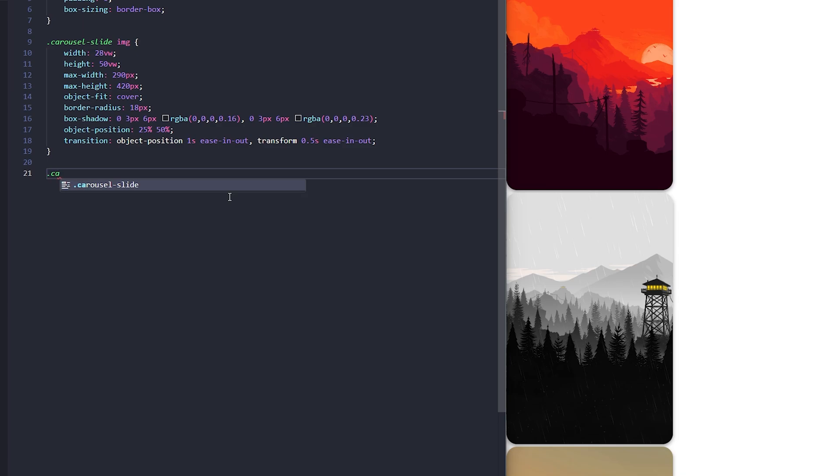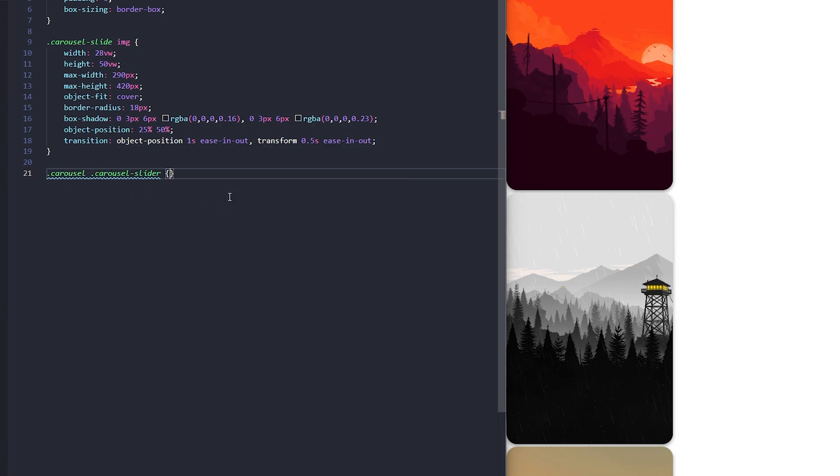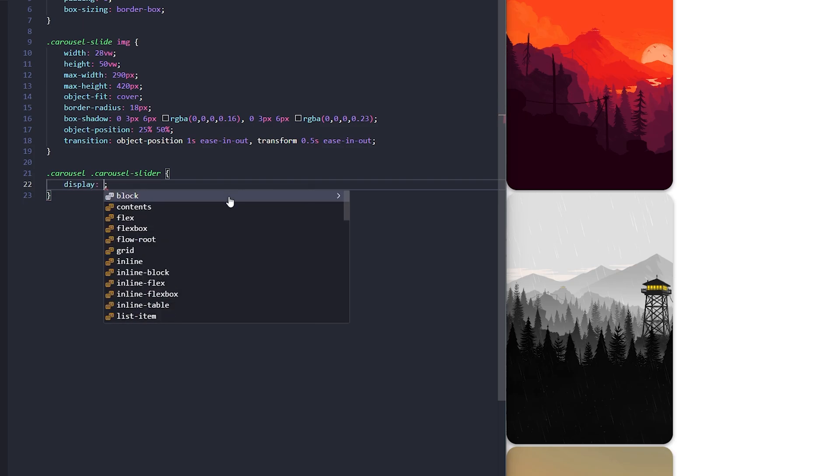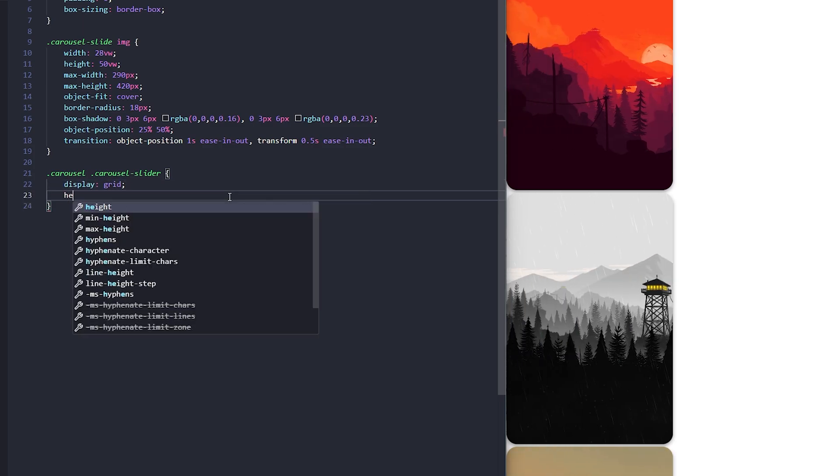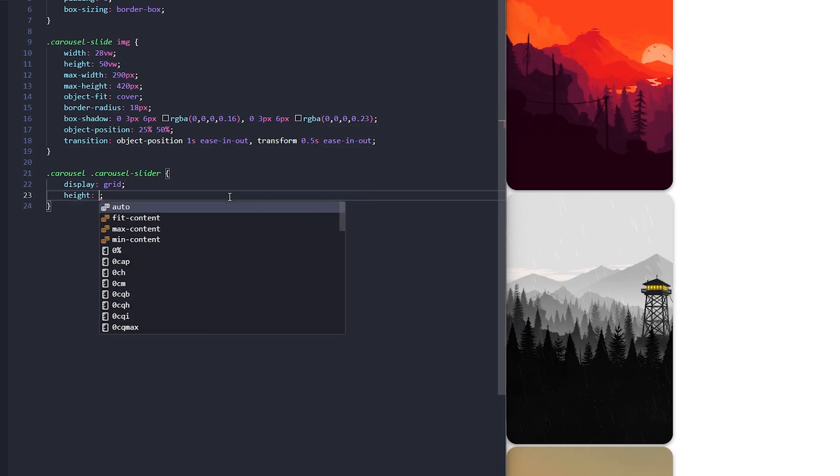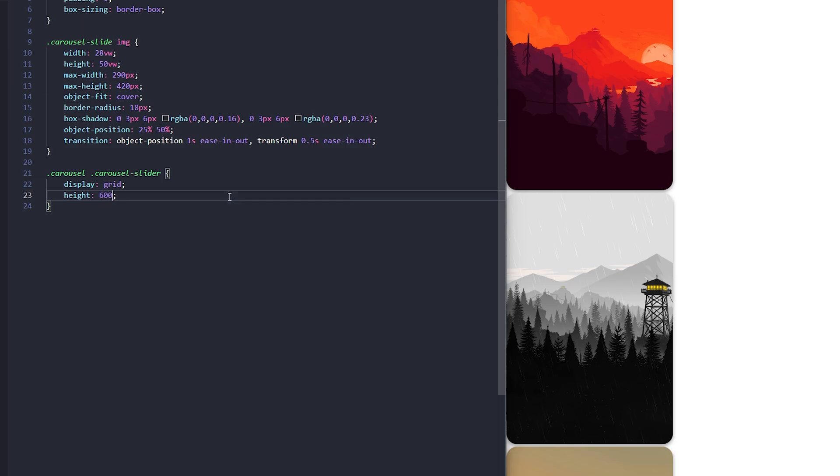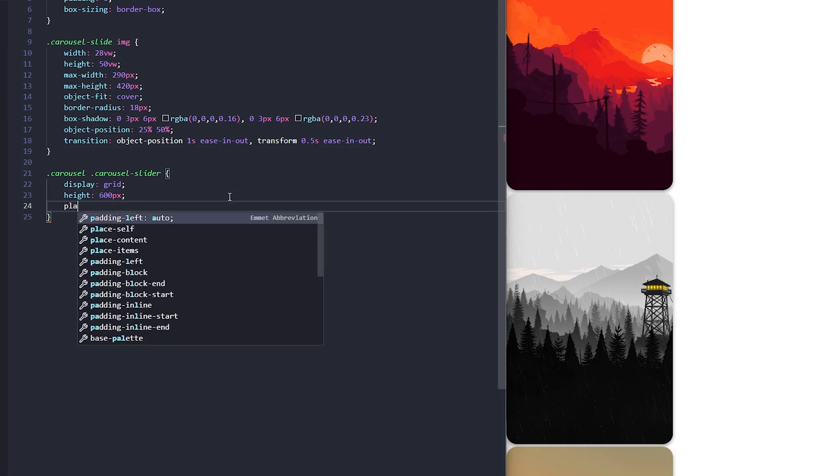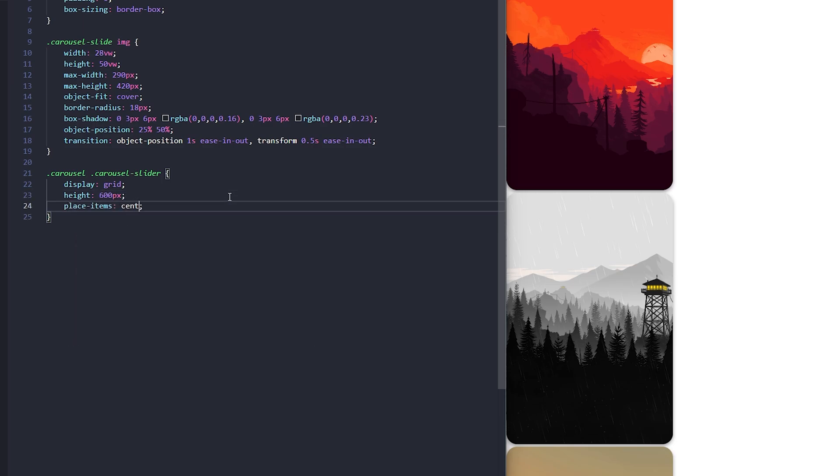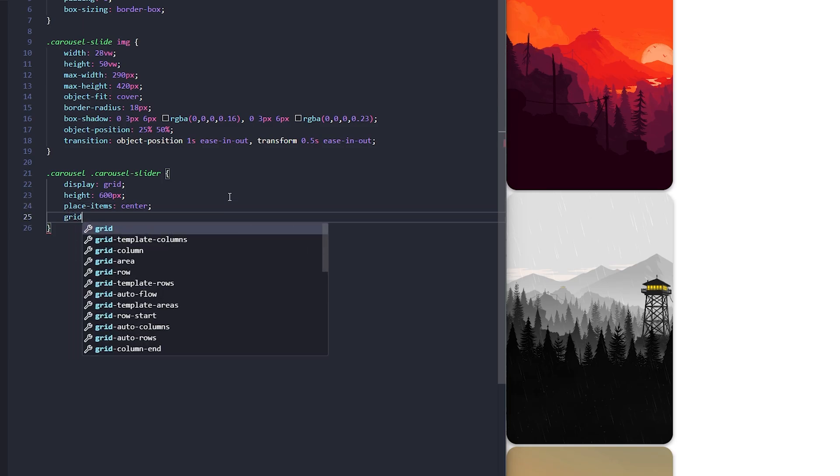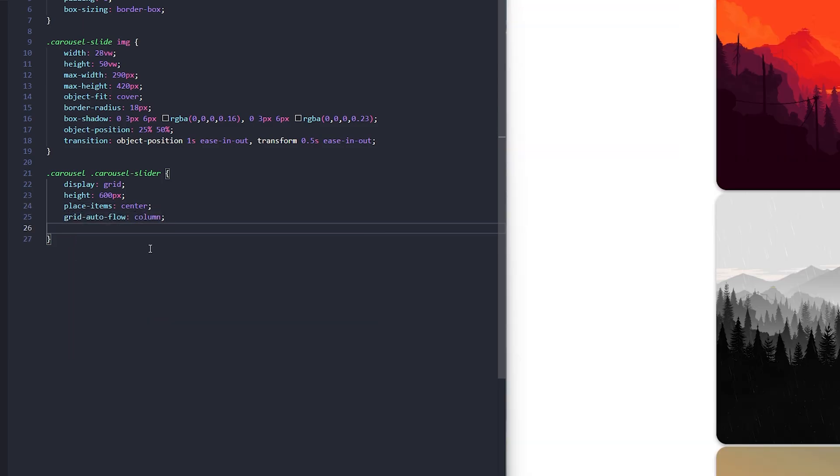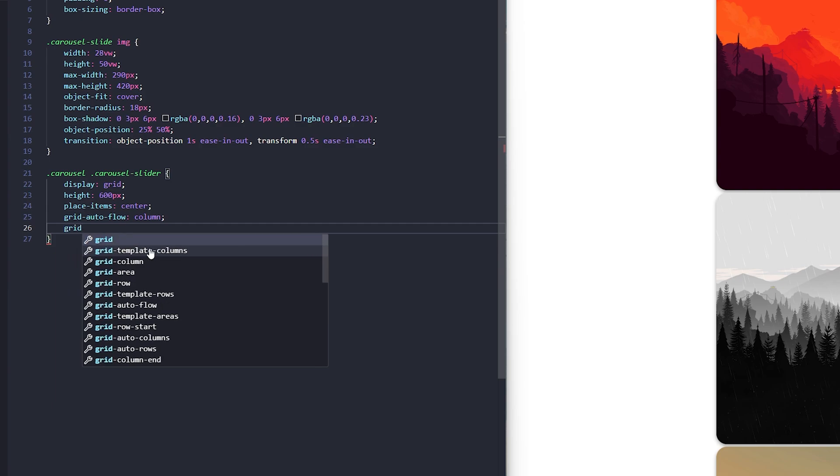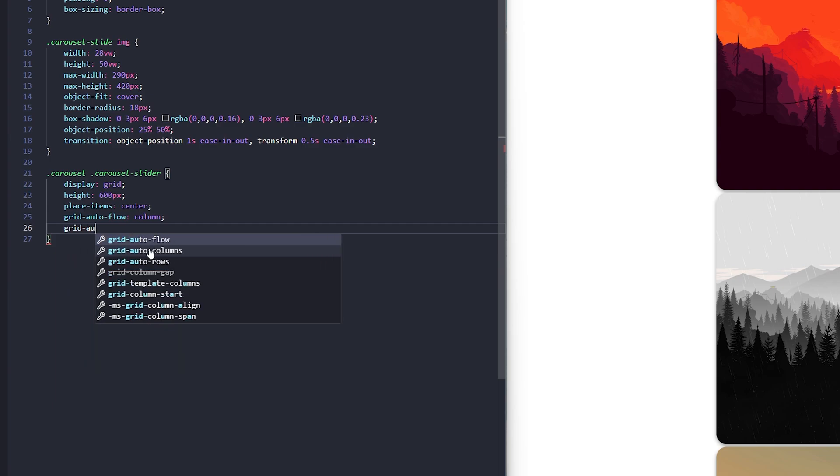Now, to make this look like a carousel, we'll start styling the carousel slider class. First, I'll set display to grid. This makes it easier to layout the items in a structured way. Next, I'll give it a height of 600 pixels. To center the content within the slider, I'll add place items center. Now, since we want the images to flow in a row, I'll use grid auto flow column. This ensures the grid items are laid out in a single horizontal line.